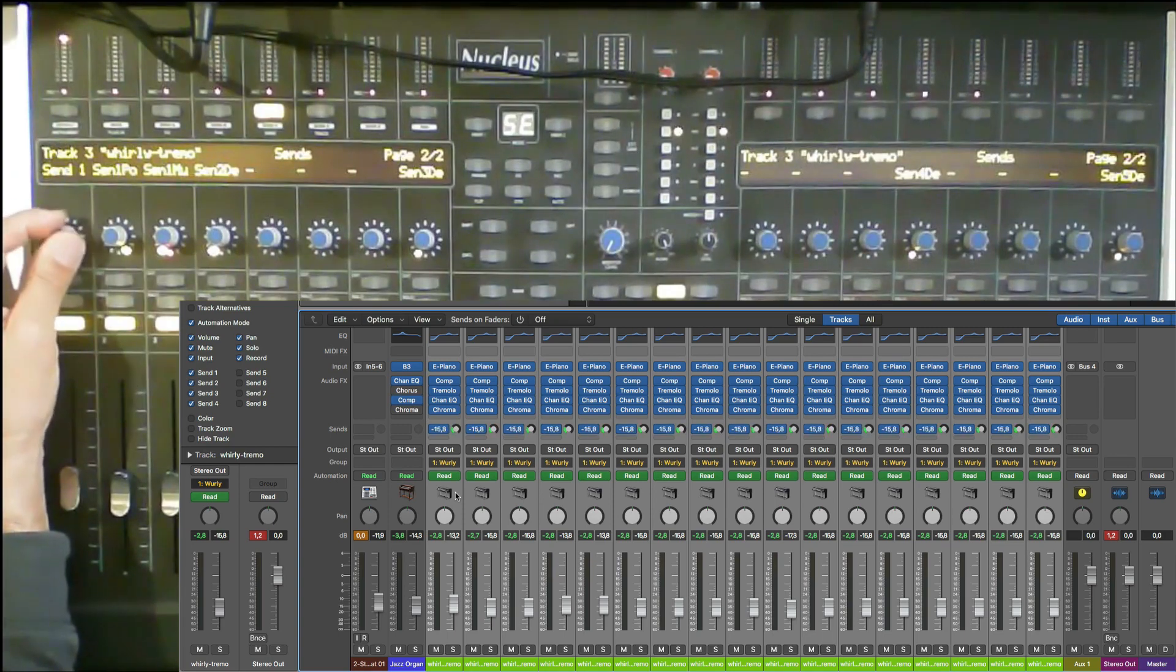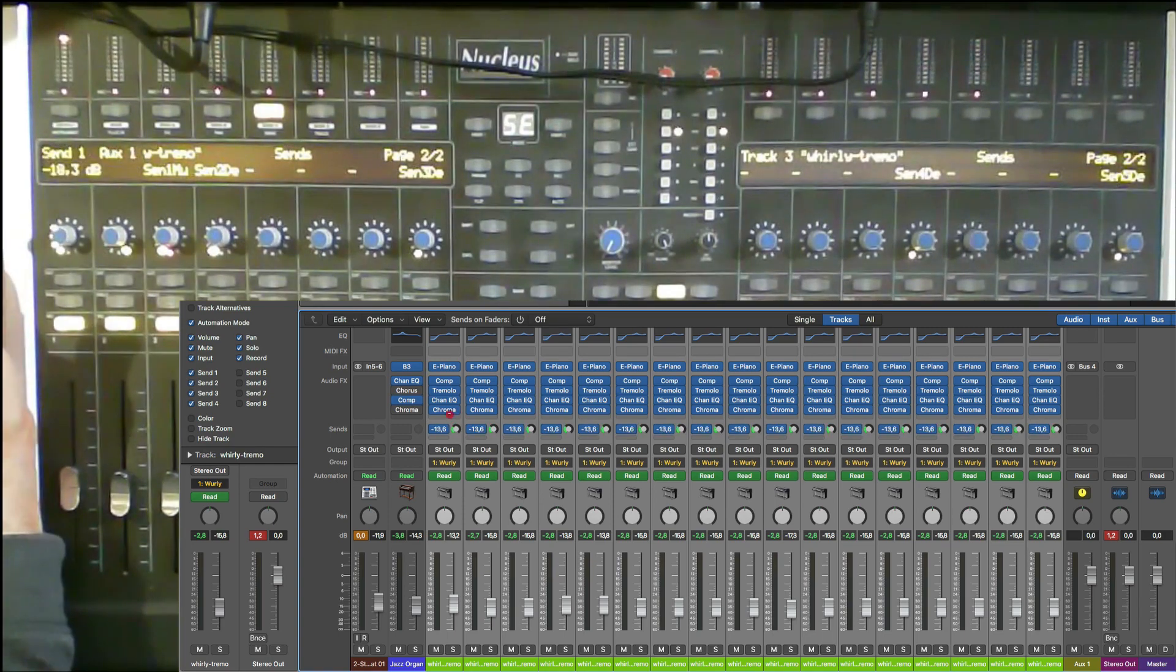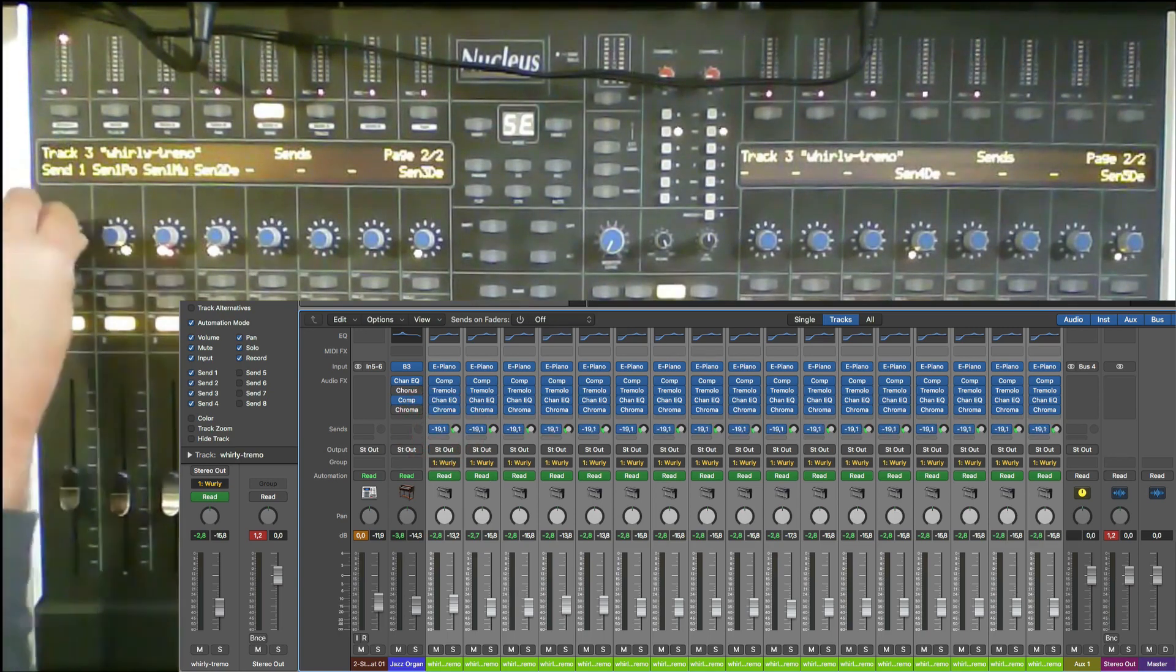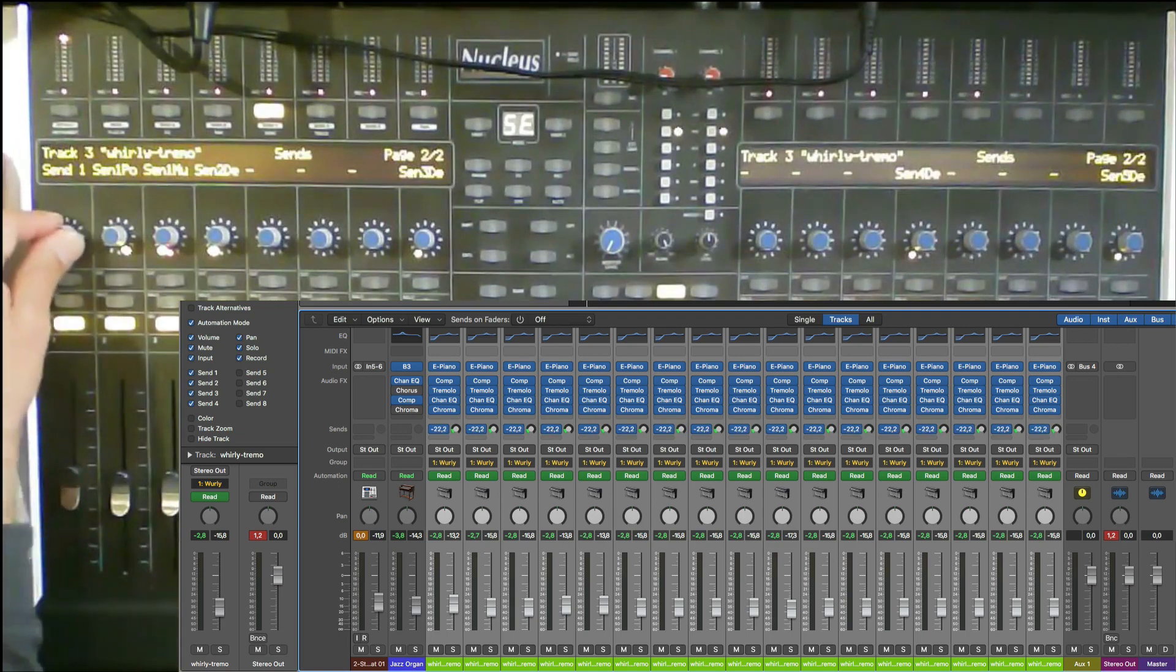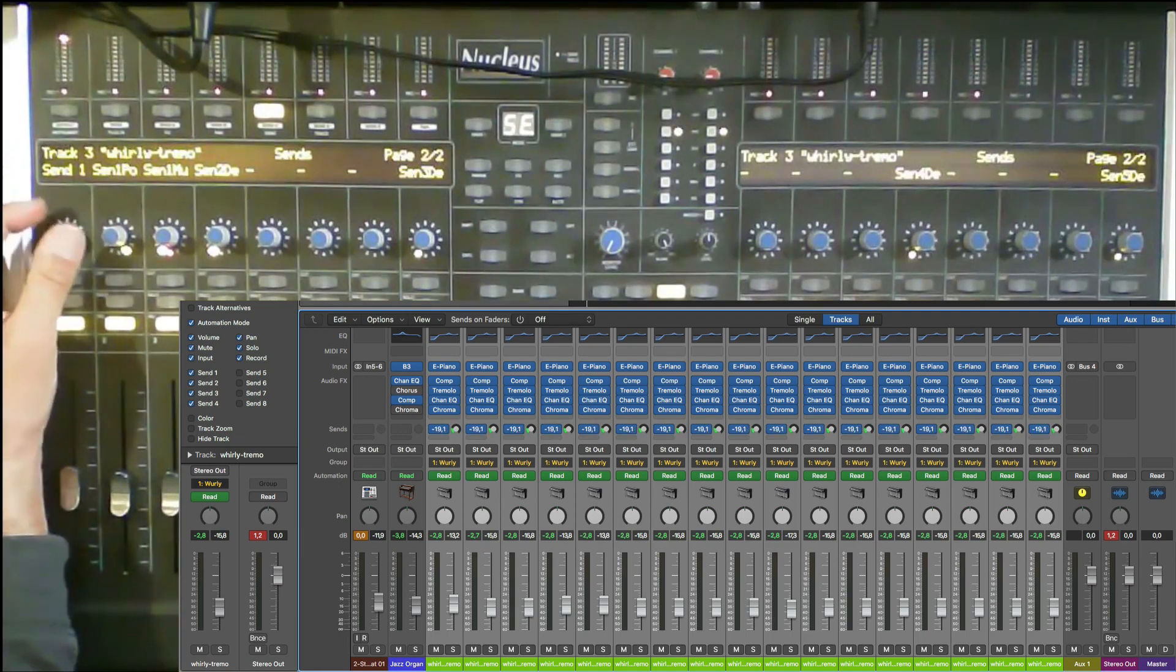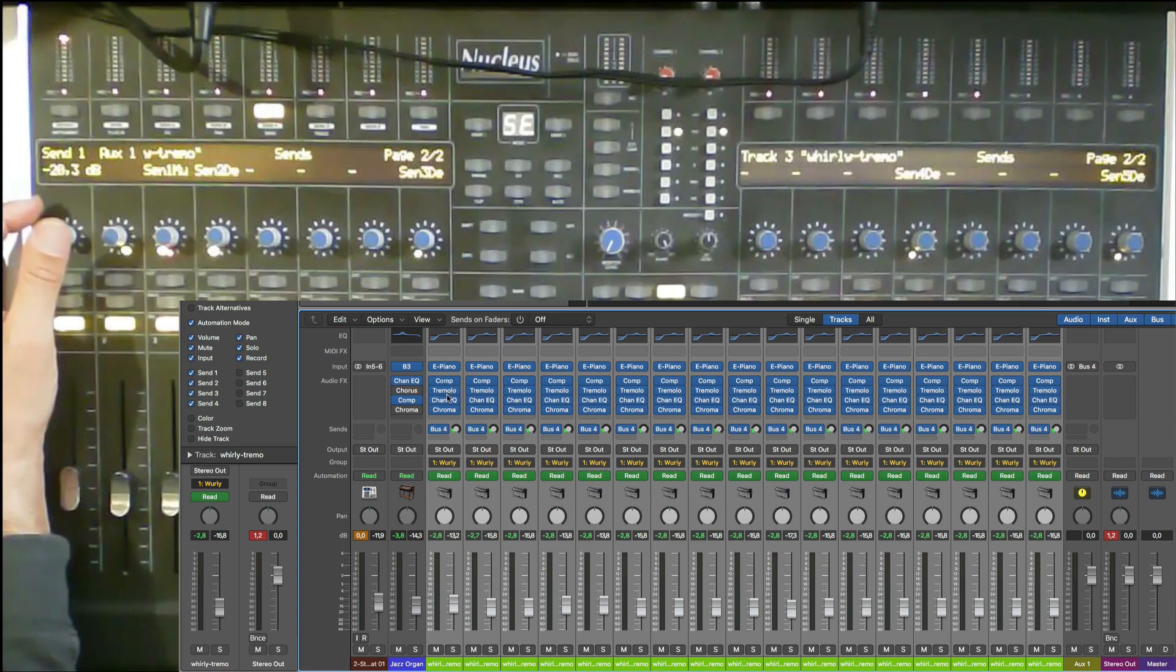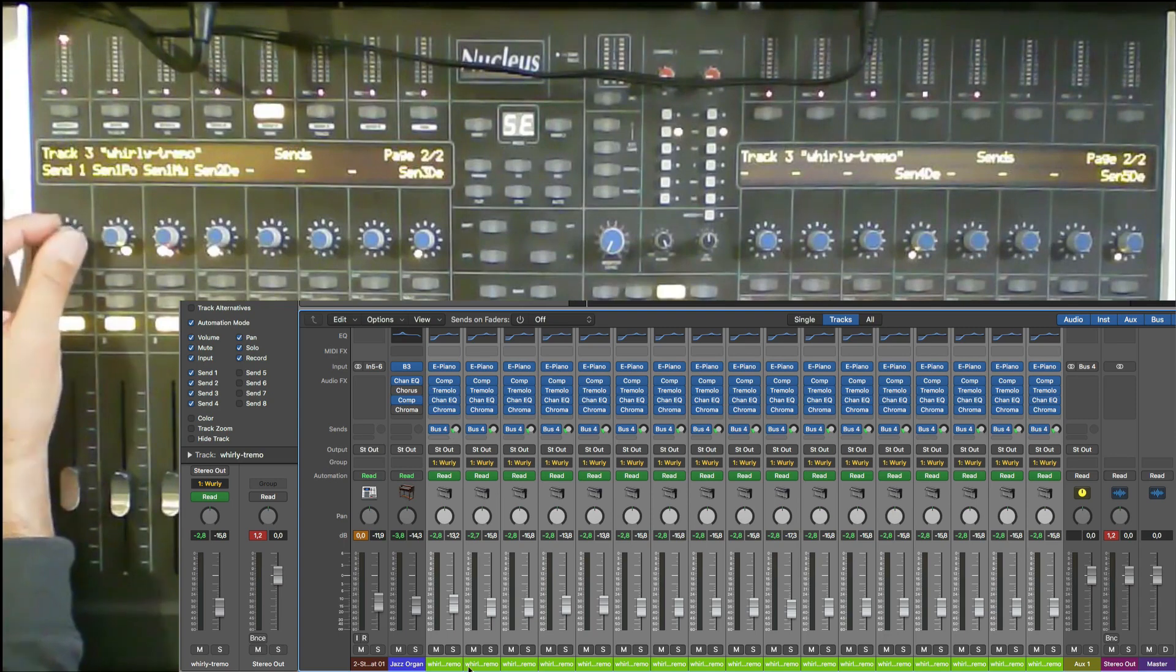This is all linked so you can automate the sends in groups. You can do that in Logic quite easily by selecting the whole thing, but if you're on a controller that's a different situation. With the Nucleus you can now just select that. You can do the pans, you can do the volumes, you can do the sends, and you can do individual plugins as well. I don't think you can group the plugins together though.